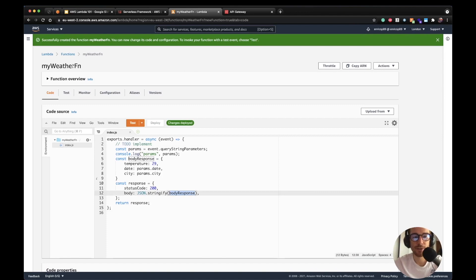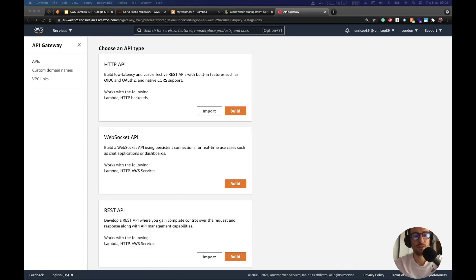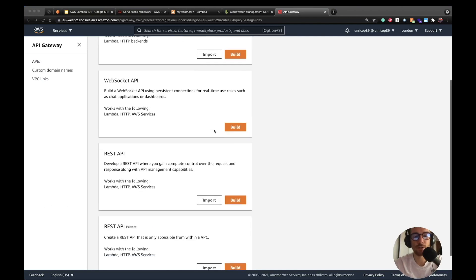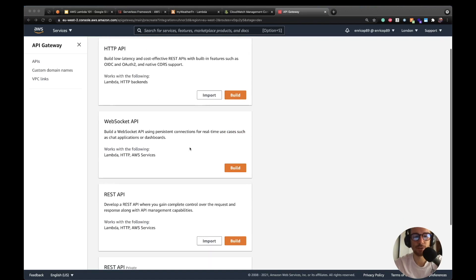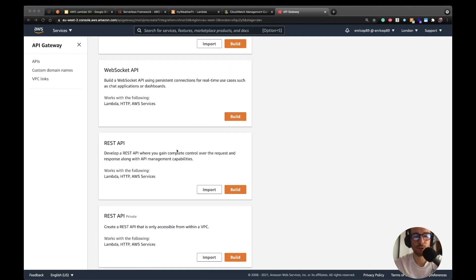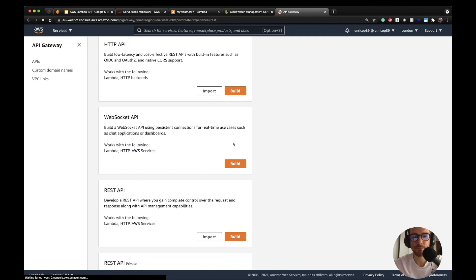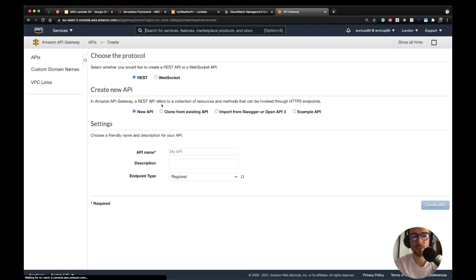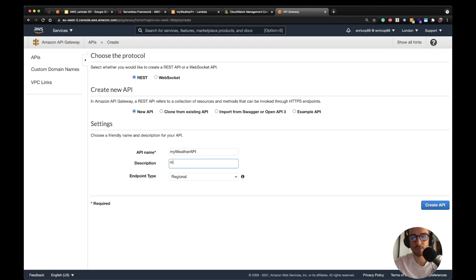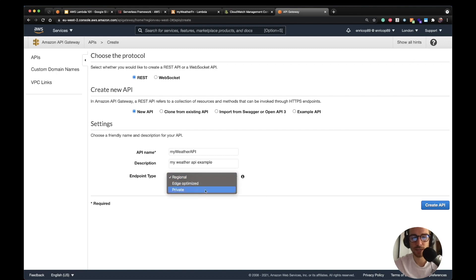Now that we have our `myWeatherFunction`, let's go to the API Gateway and create a new API. Here in the API Gateway console we have different types: HTTP API, WebSocket API, REST API, and REST API private. In this case we want the REST API because we want complete control over the request, response, and integration. We'll click build and create our REST API called `myWeatherAPI`. Description will be 'my weather API example'. Endpoint type will be regional — in this case I'm in the London region. Click create API.